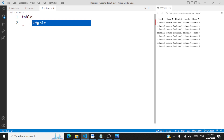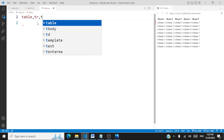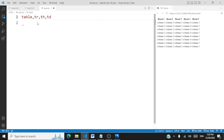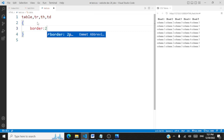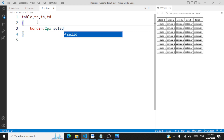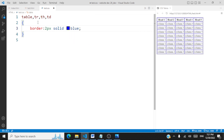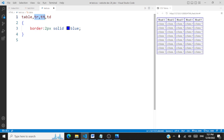The very first thing I'm going to do is apply a border for all the rows, headers, and columns. We'll set it to two pixels solid with a blue color border. This border is applicable to the entire table — for the rows, the headers, and the columns.